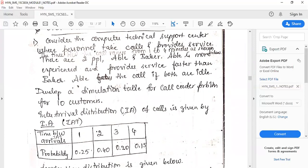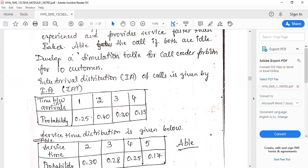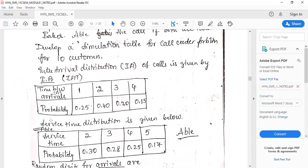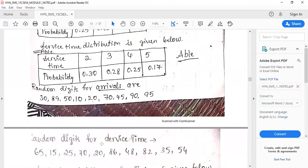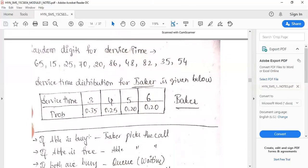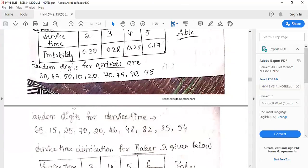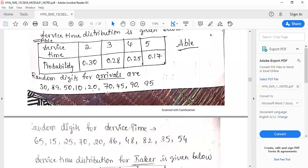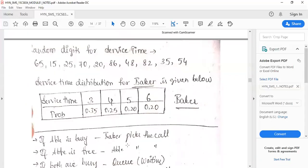The inter-arrival distribution of calls will be given. Since we have two servers, we will have two service distribution tables — one for Able and one for Baker. Random digits for arrivals and random digits for service time are also given.